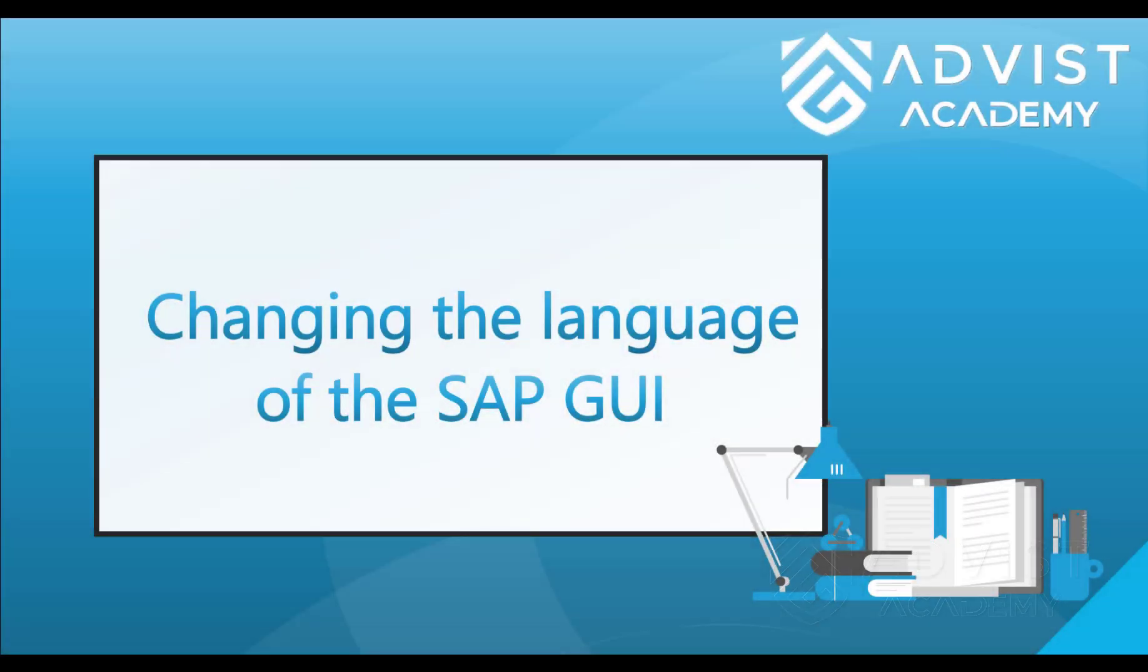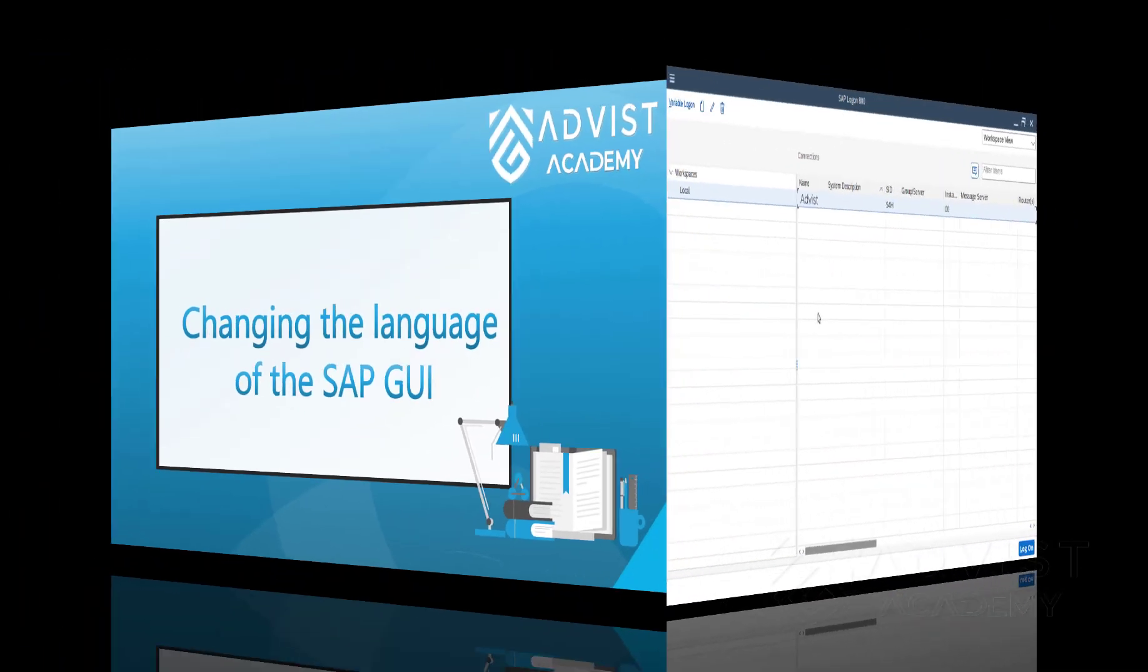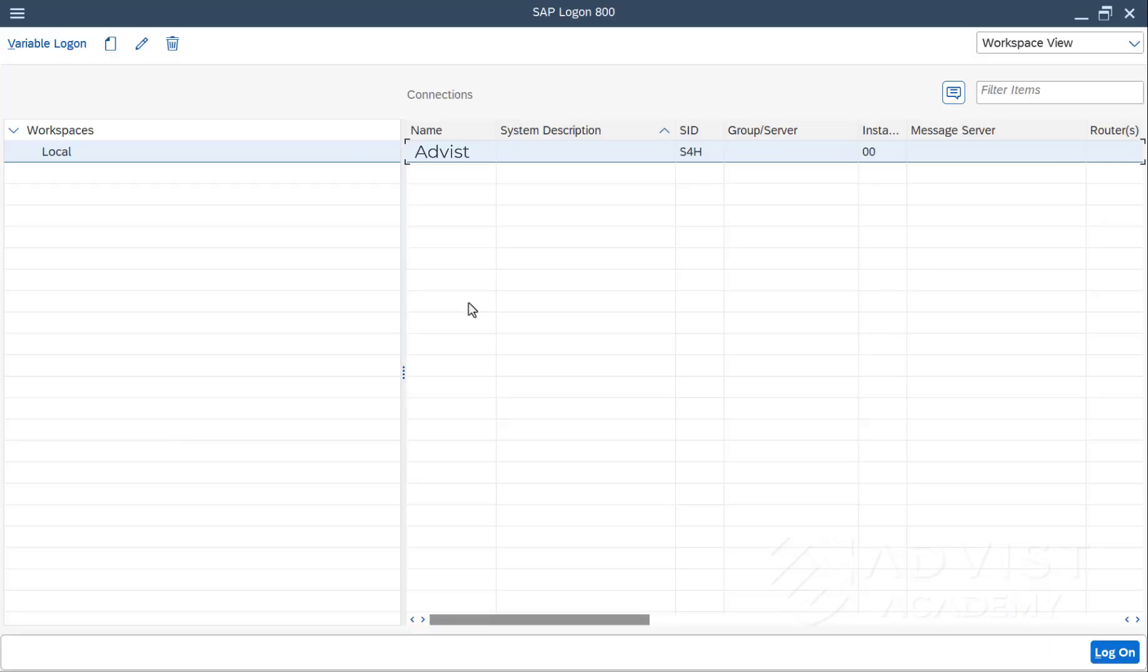In this video, we take a look at how the language of the SAP GUI can be changed. There are various ways to change the language in the SAP system.